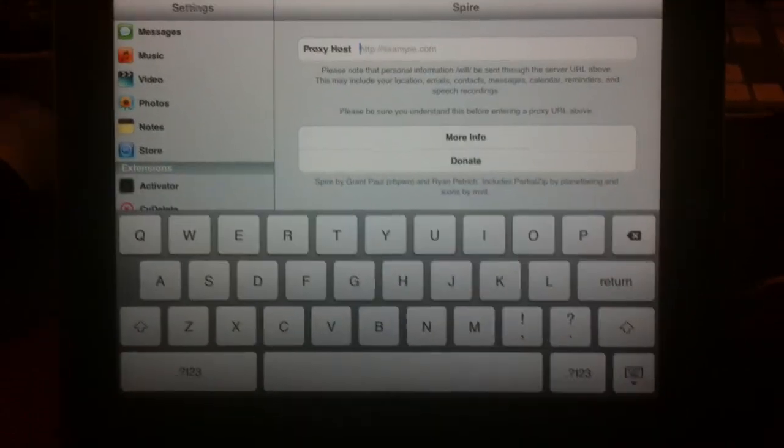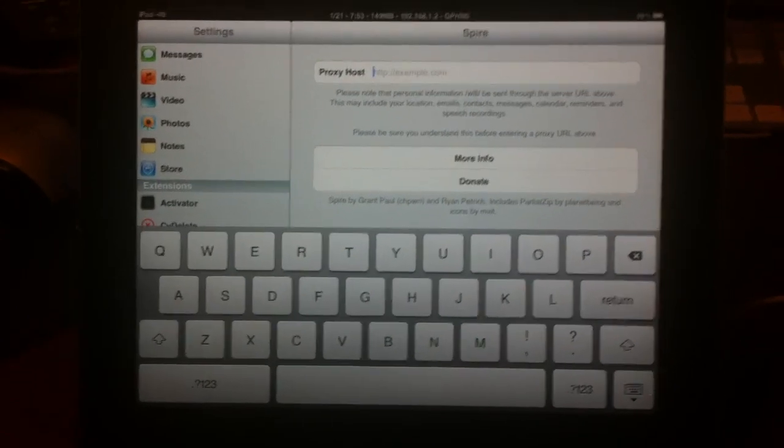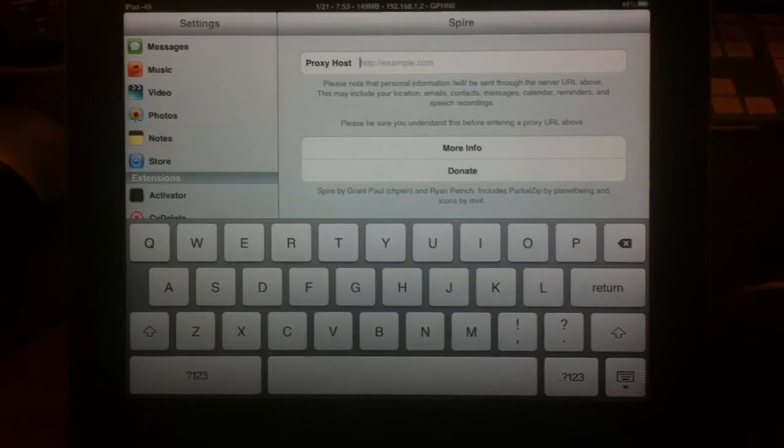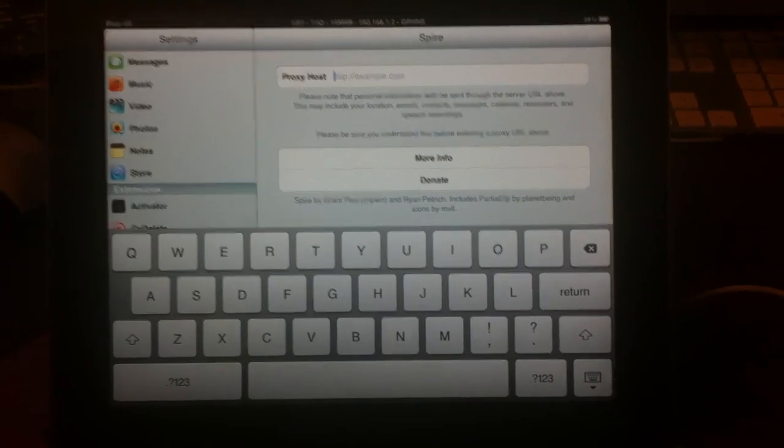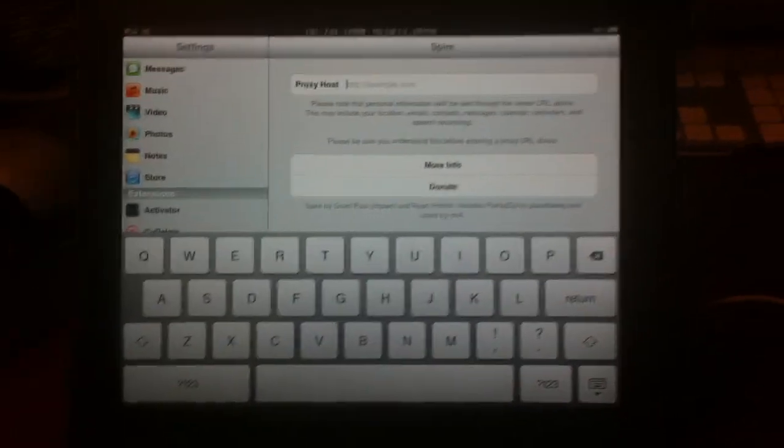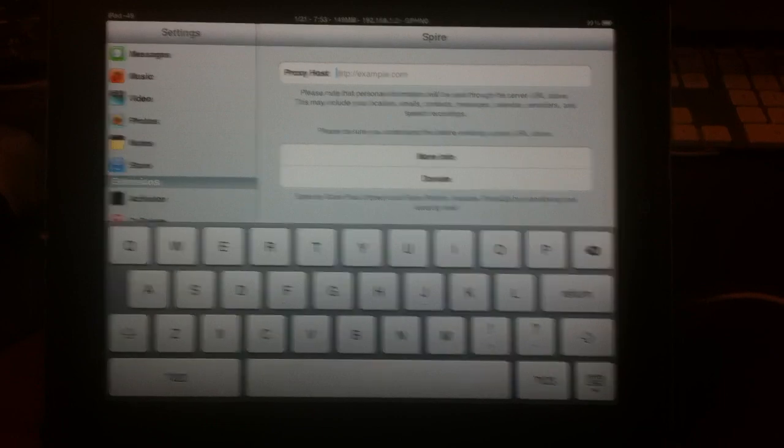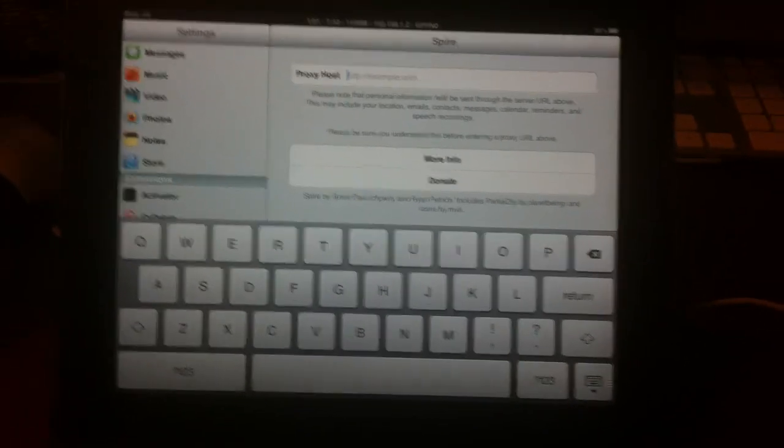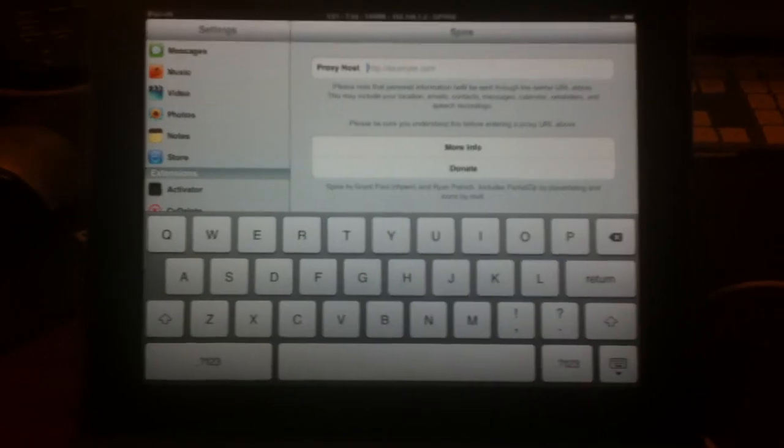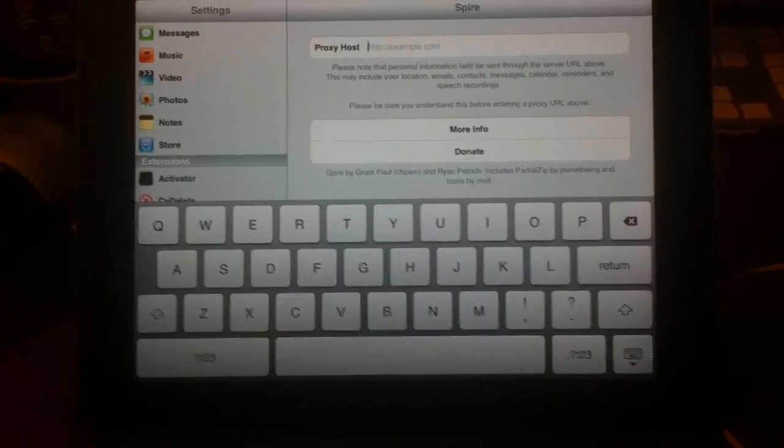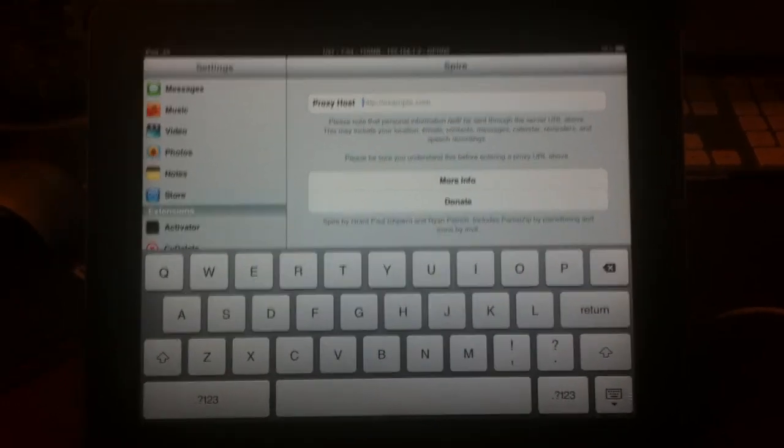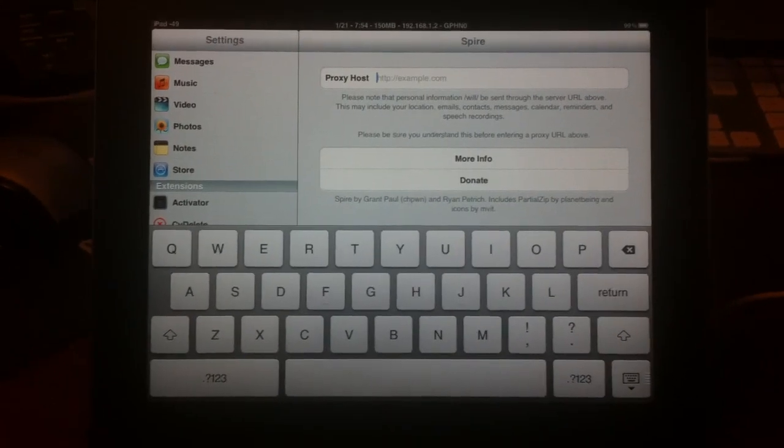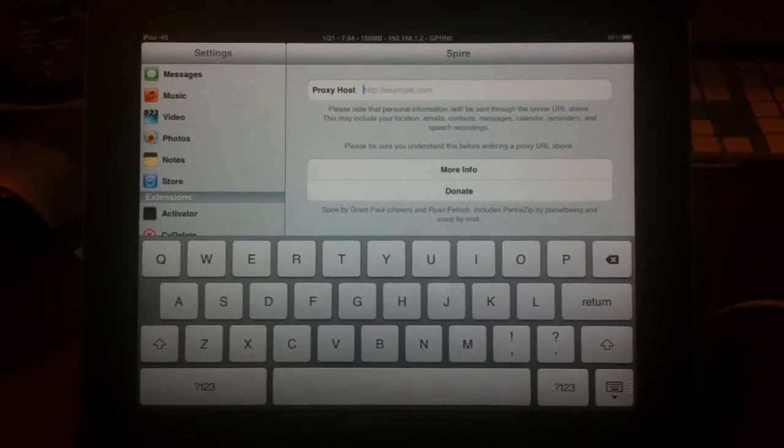There is a way to set up your own proxy host. There are YouTube videos out there that show you. Don't even type in Spire proxy host or whatever dumb YouTube searches. Just type in how to make my own proxy. It's fairly simple. It's not as hard as it is to make something like that. Also, iDownloadBlog has a video out to show you how to make a Spire, a.k.a. Siri, proxy host.